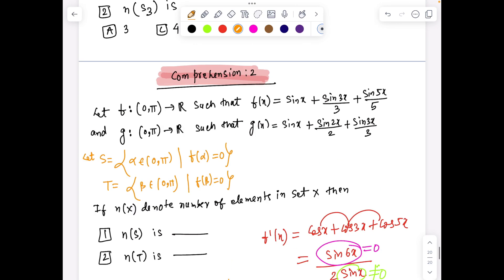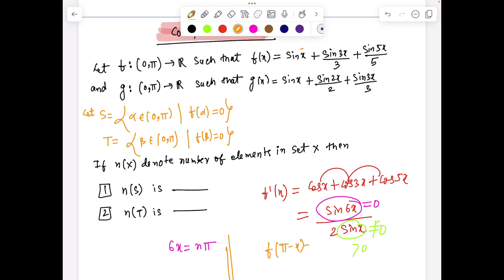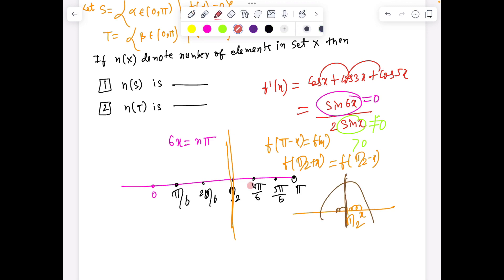We can also see the function is symmetric about π/2. It is not difficult to see this from f(π − x) = f(x). Hence f(π/2 + x) = f(π/2 − x): whatever is happening at distance x to the right of π/2, the same thing happens x to the left of π/2. So the function is symmetric about π/2, meaning we only need to investigate behavior in one half.